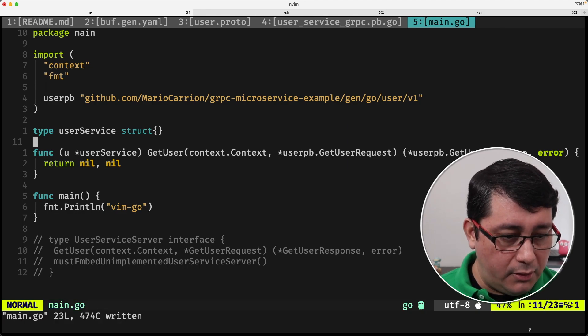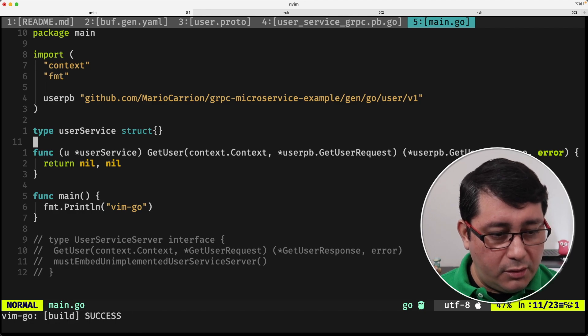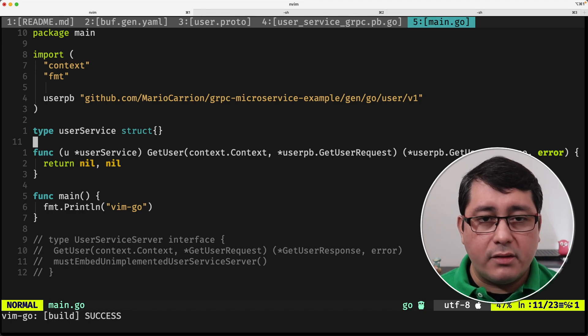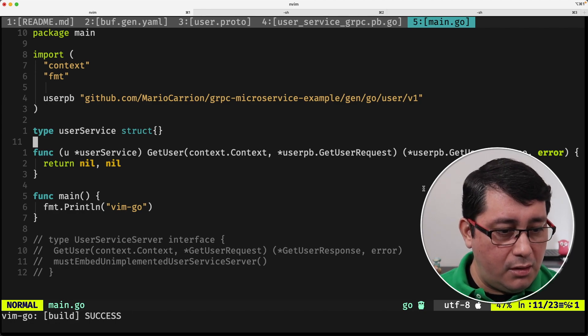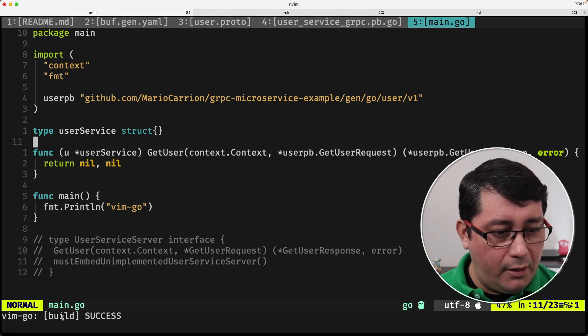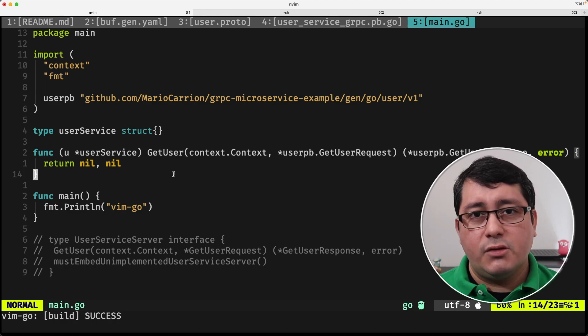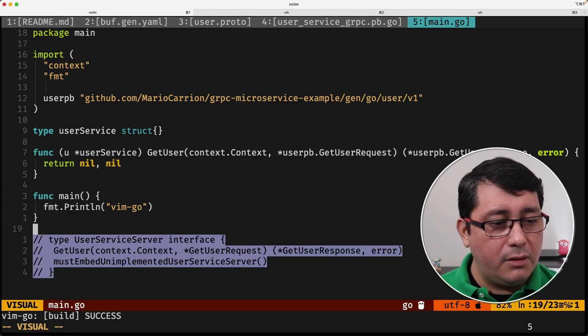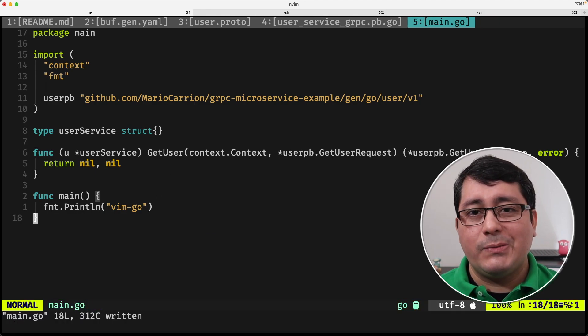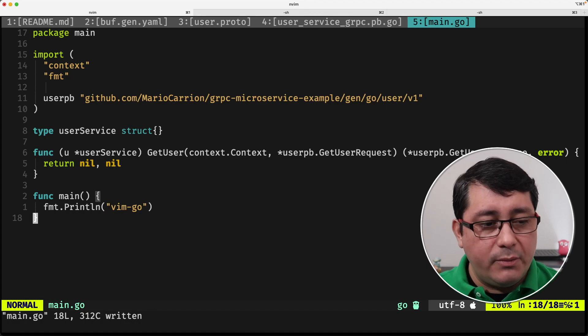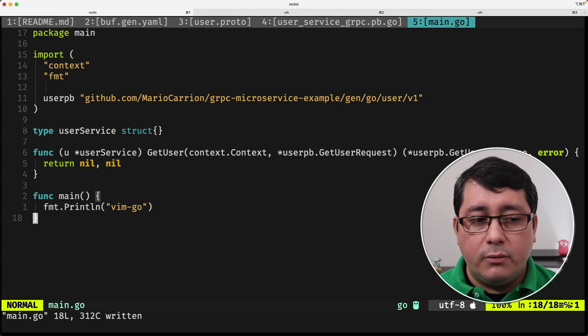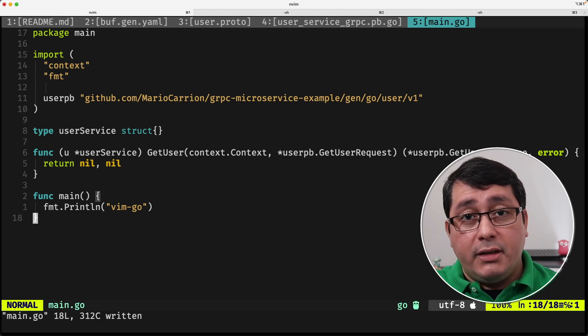If I compile this, I shouldn't be getting an error, so as you can see down here, there is no error. So far everything seems to be working. Obviously it's not implemented, the whole thing is not implemented. What we need to do next is implement the actual server, or rather initialize the server.